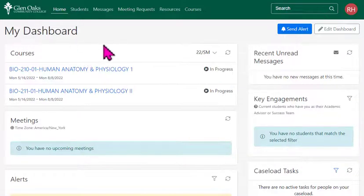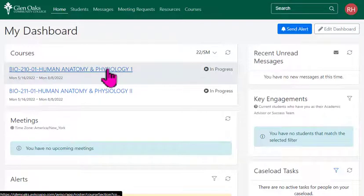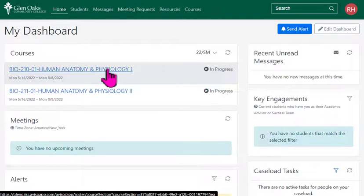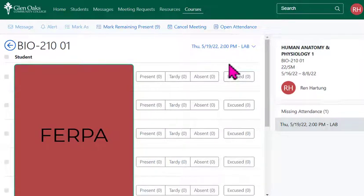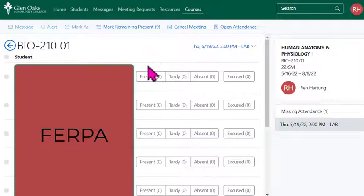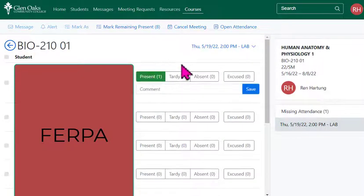Now I'm in my Aviso dashboard and I can click on a course. When you click on the course, you're automatically taken to where you can take attendance. All of your students are listed on the left, and over here you can click Present, Tardy, etc.